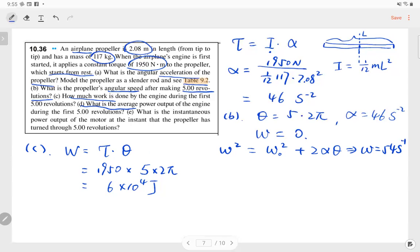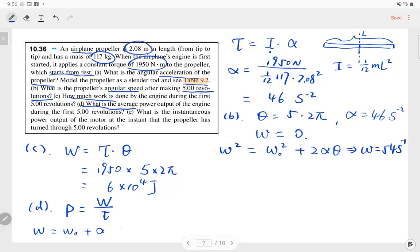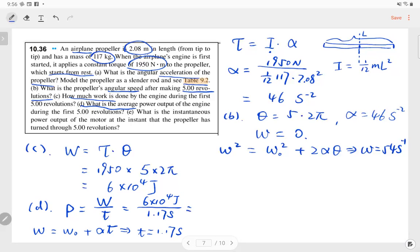Part D: what's the average power during the first 5 revolutions? Power equals work over time, but we don't know time directly. Using ω = ω₀ + αt, we solve for t: t = 1.17 seconds. Then average power equals 6 × 10⁴ J / 1.17 s, giving approximately 52 × 10³ watts.